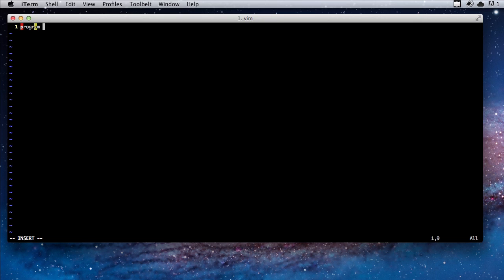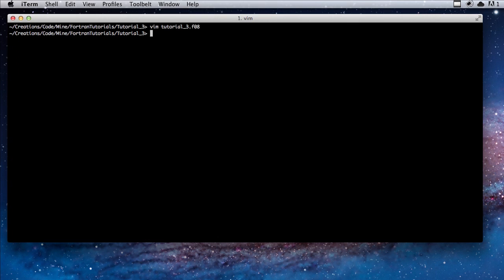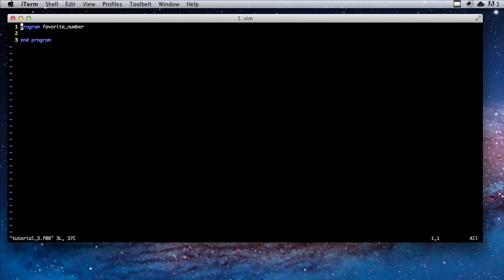We're going to say program, and this program is going to collect a user's favorite number and then echo it back to them. So I'm going to call this favorite_number in the end program. And don't forget the most important part, which is implicit none.